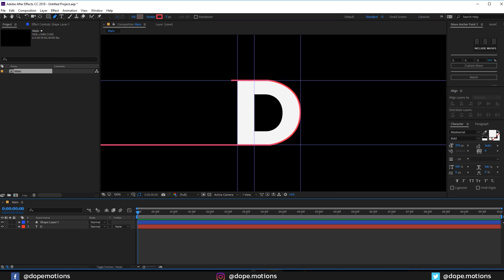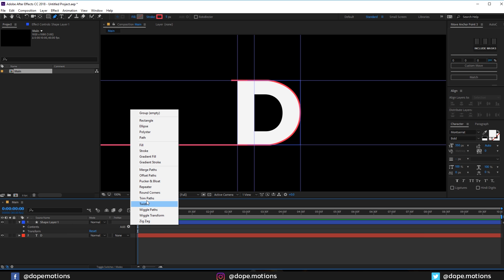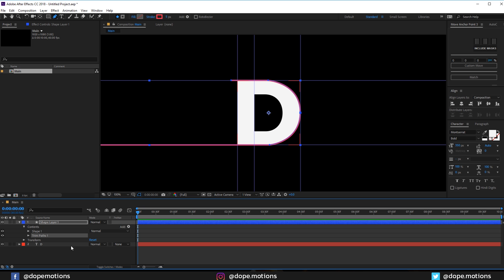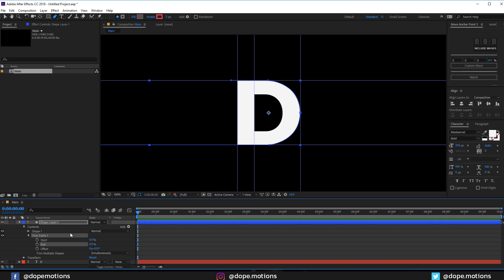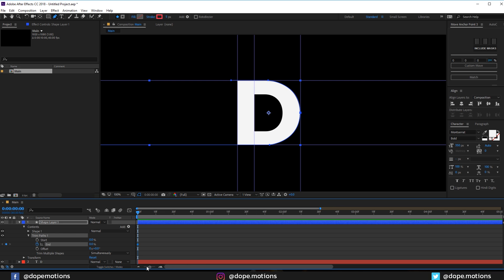Now what I can do is go into the properties and add a trim path to this. Let's animate the end property just like so. Let's set this to zero and at the very beginning I'm going to create a keyframe on the end property, then let's go to maybe 30 frames, or maybe let's go with 45 frames and let's set this to 100.